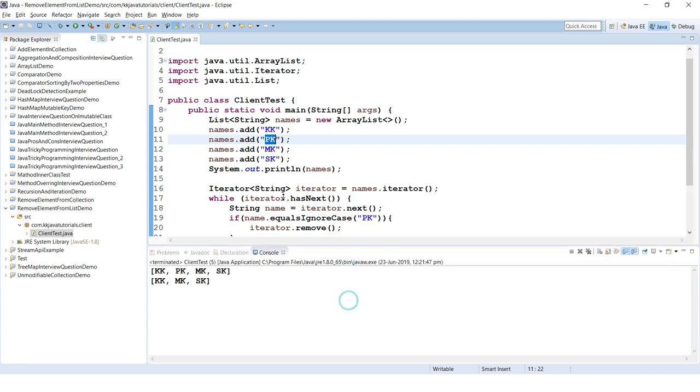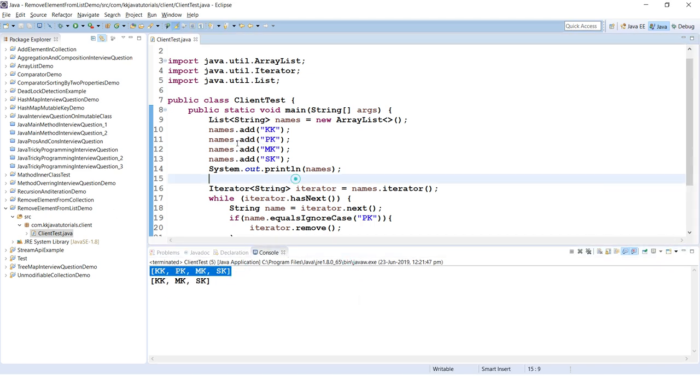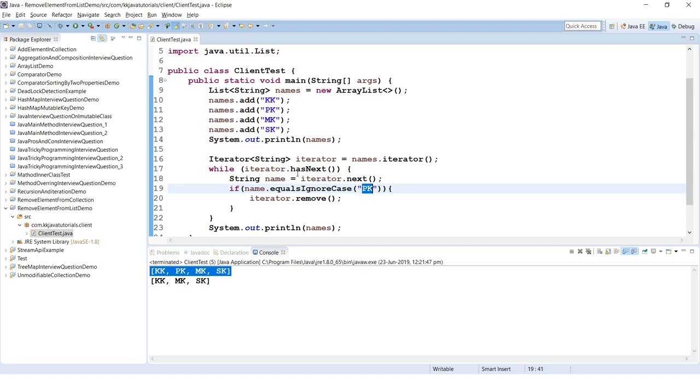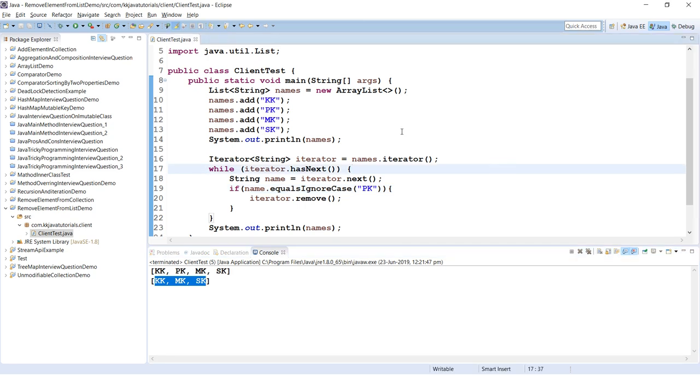Here you can see before modifying the collection there are four elements. Once PK is removed from the list, you can see there are only three elements.